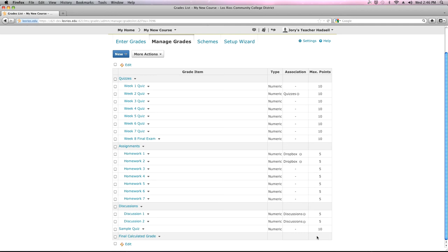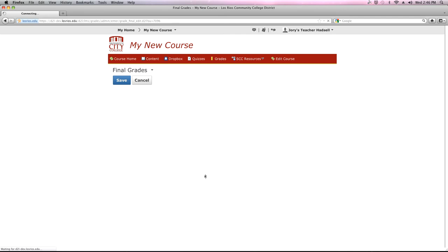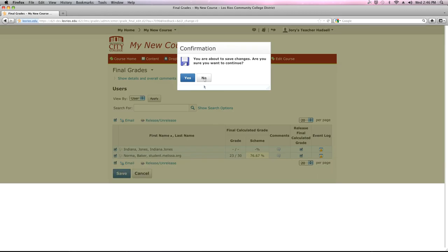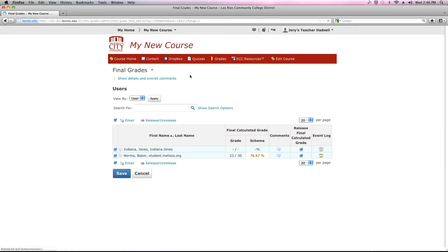In grades, what you had to do before — and still do — is release the final calculated grade so it shows at the top of the student view. You click on the little grading icon and release that. It does look like you still have to do that. It's not calculated and displayed by default, which is a little odd, but that's still the case.